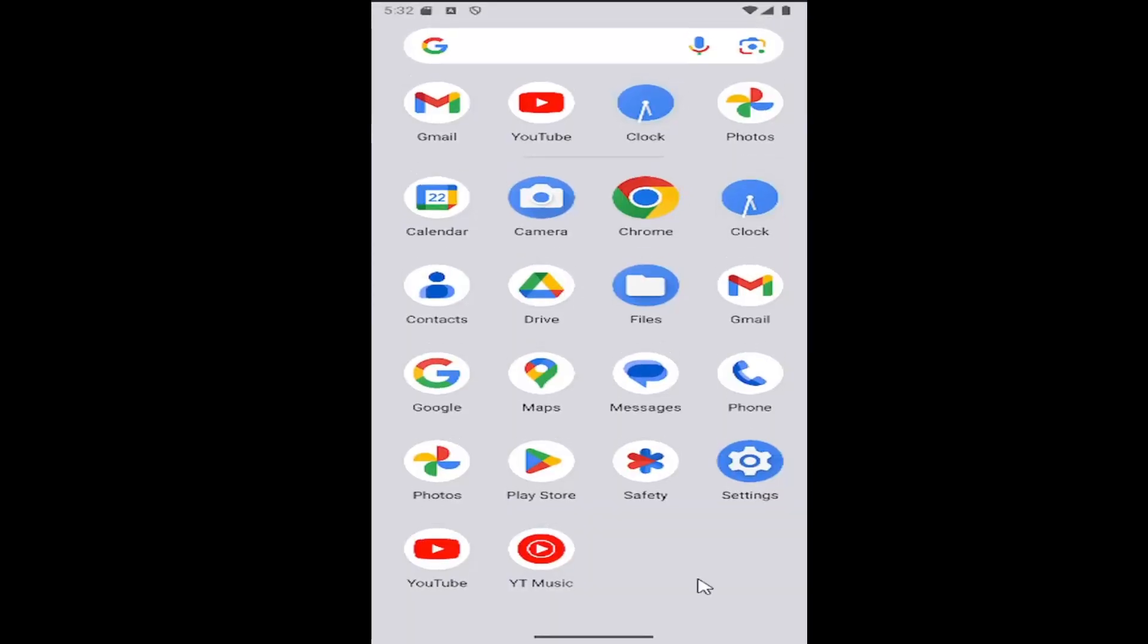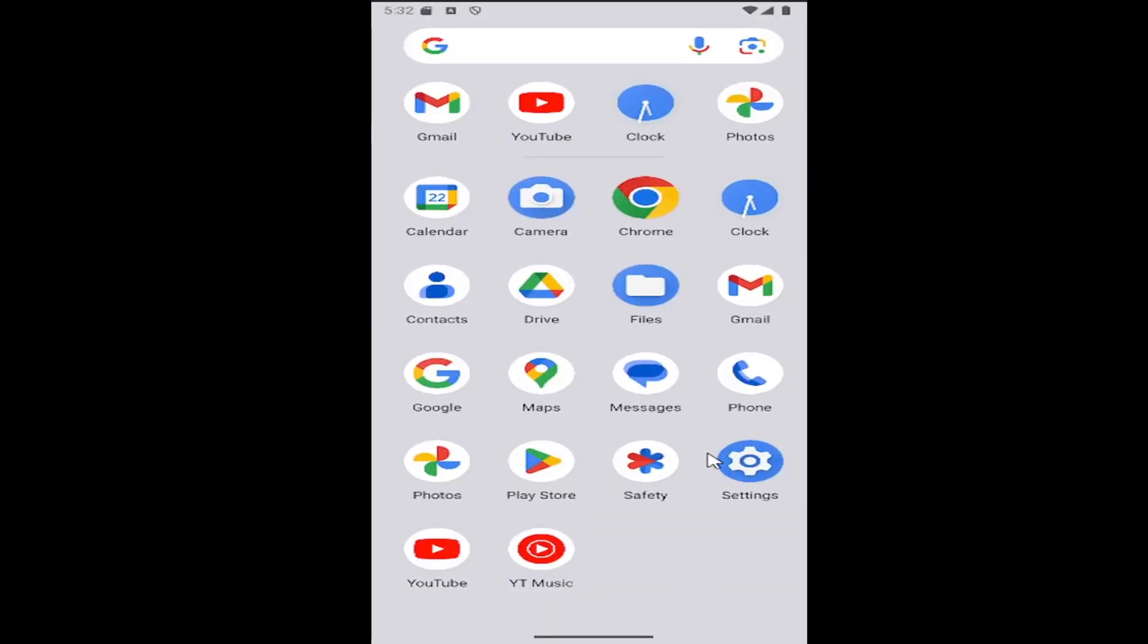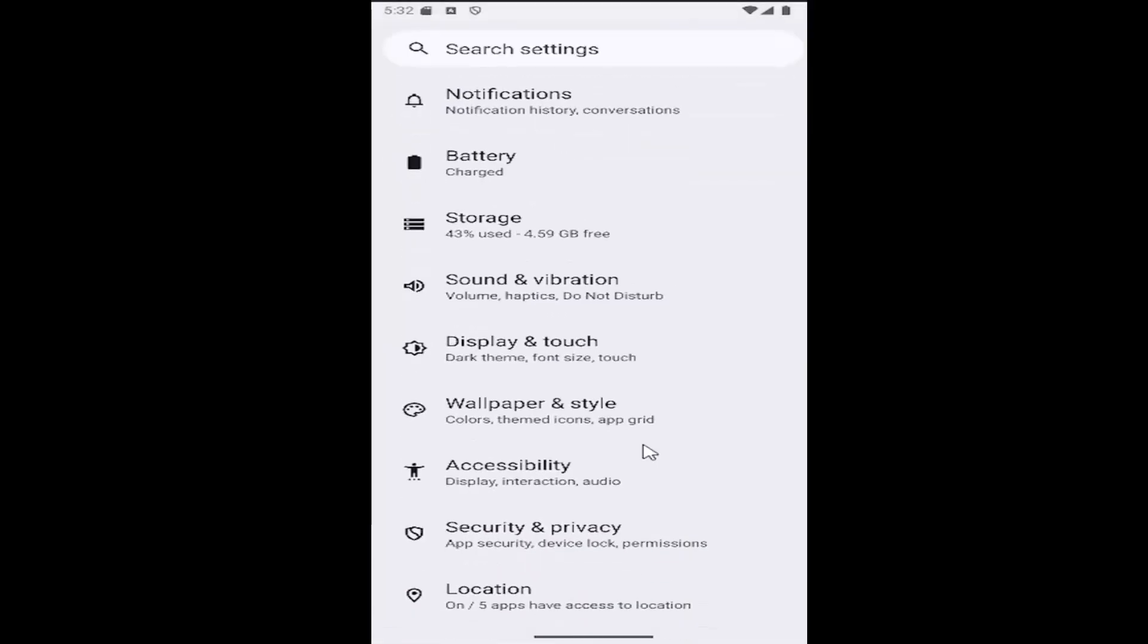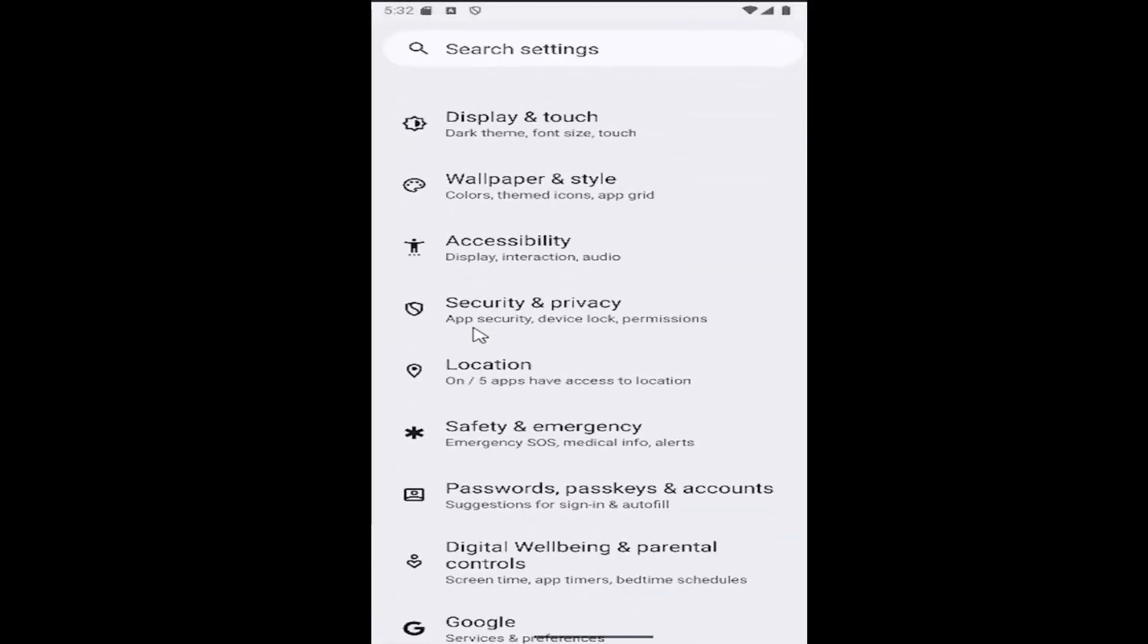All you have to do is swipe up on your home screen and select the setting gear button. Then you want to scroll down and select the security and privacy tile.